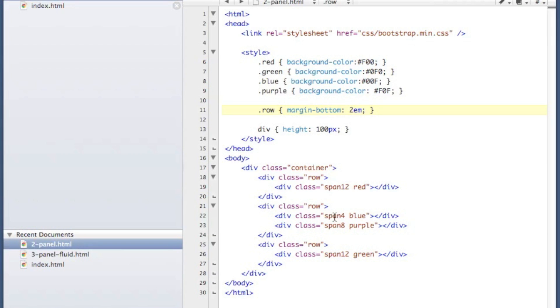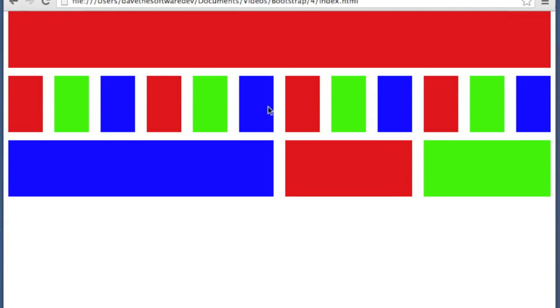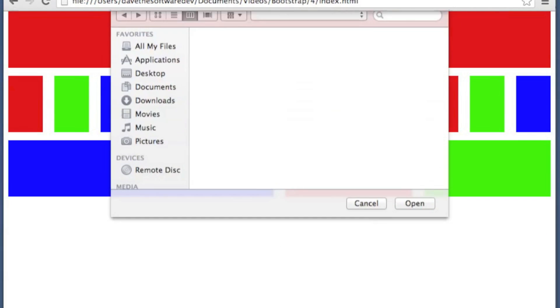And then in the second row we've got a span 4 and a span 8. So the 4 would be like a sidebar and 8 would be your content. And then span 12 would be your footer. Let's take a look at that example.